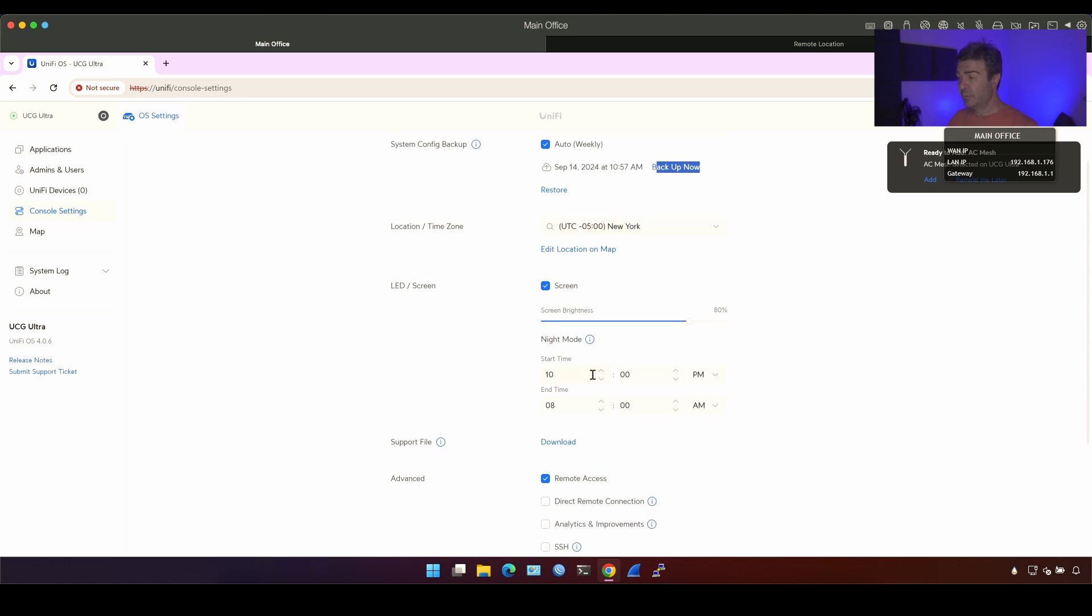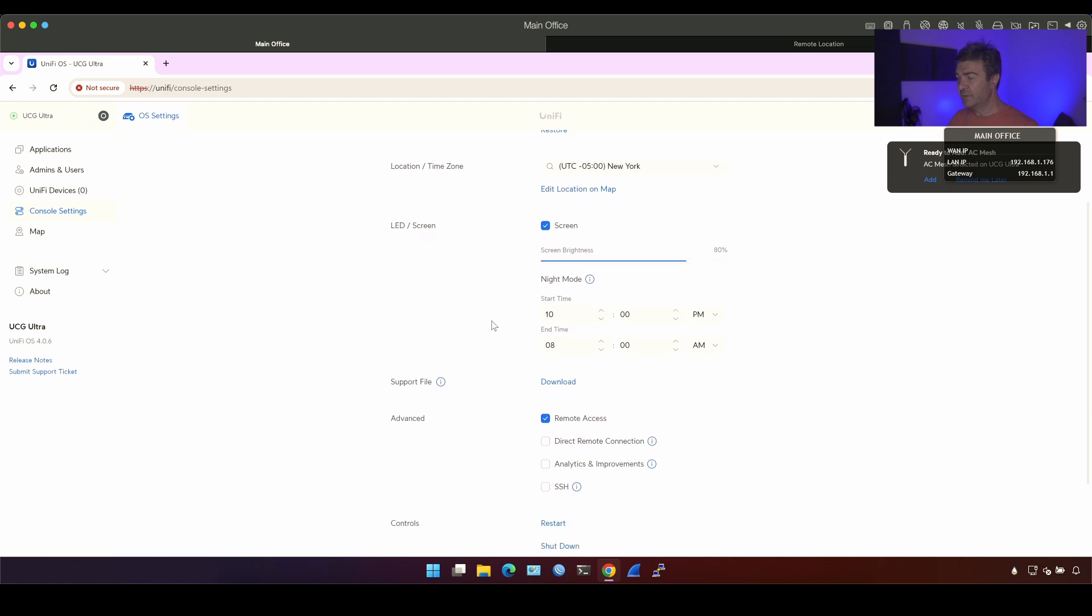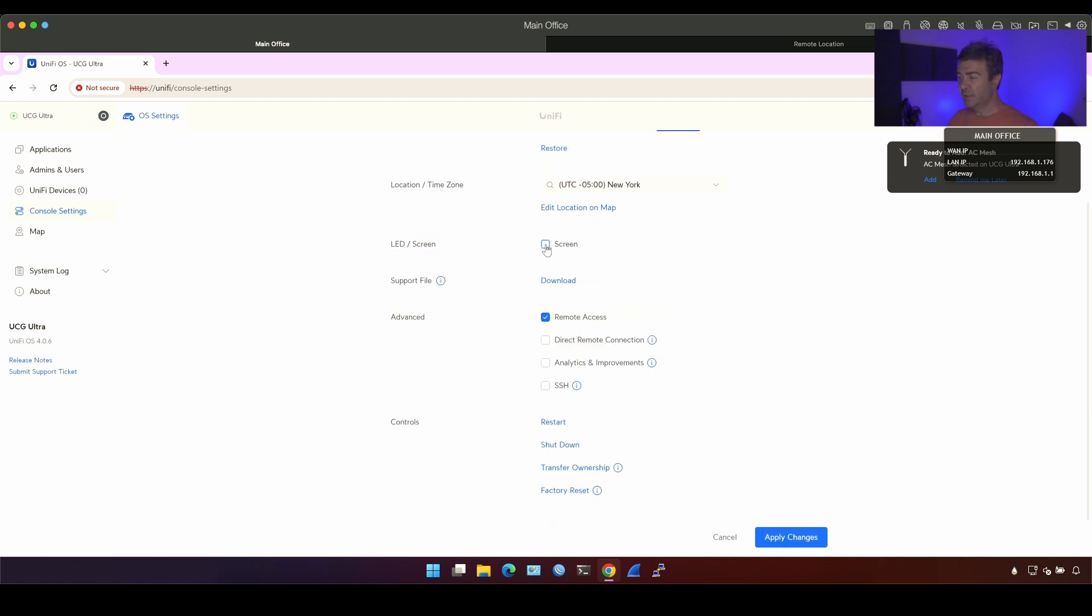We have night mode, which probably will change the screen for these hours. We have LED, LED, we can turn on, LED turn off. We have direct remote connection.